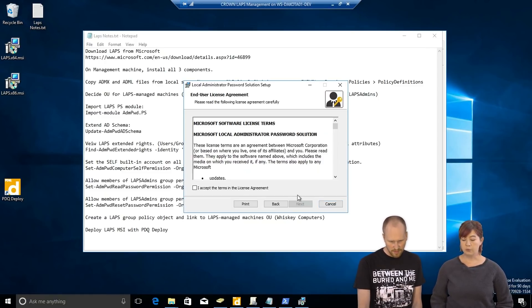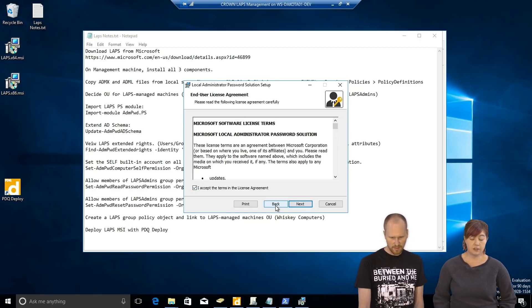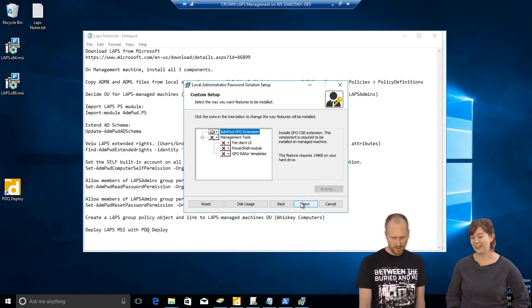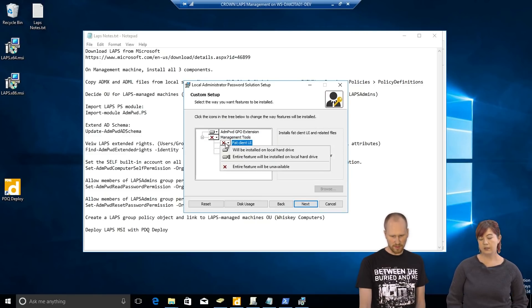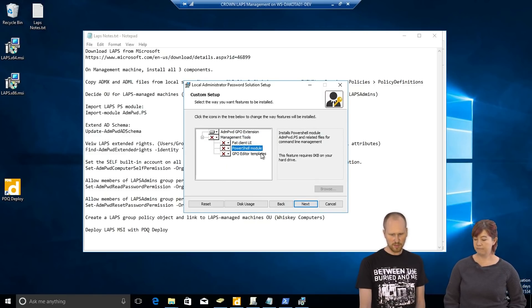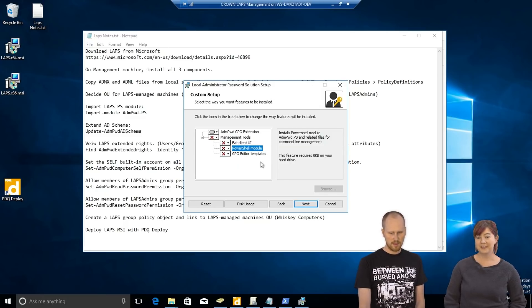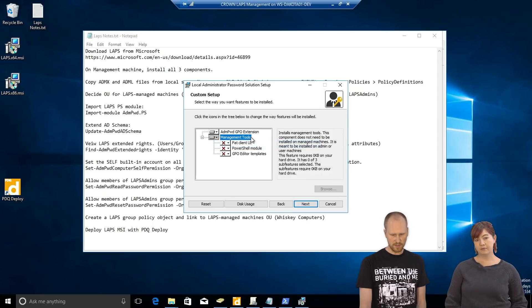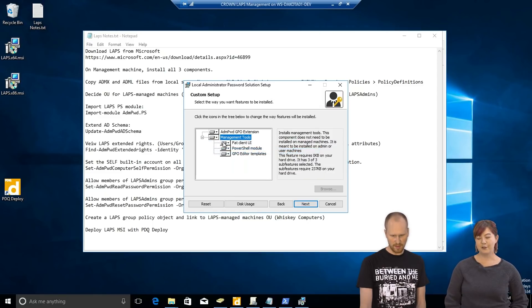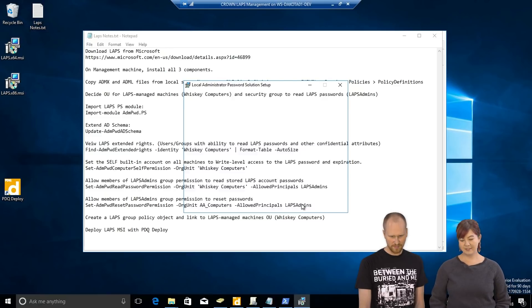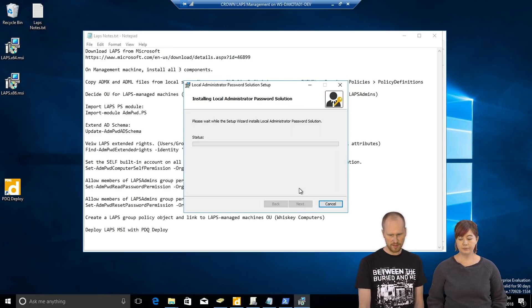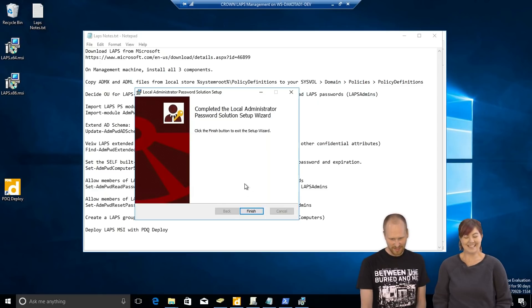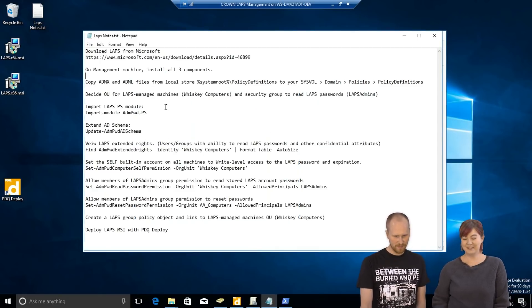Okay. There we go. So, the setup is pretty easy. Just blasting through. Next, next, next, like you're used to. So, these are the three components. We have the GUI, the fat client. We're going to want that. PowerShell modules. Going to want that too. And then the group policy editor templates. So, we'll explain all those. All everything. Entire feature. That's the good stuff. Install. It's usually really quick. Okay. Now, it's finished. Neat.